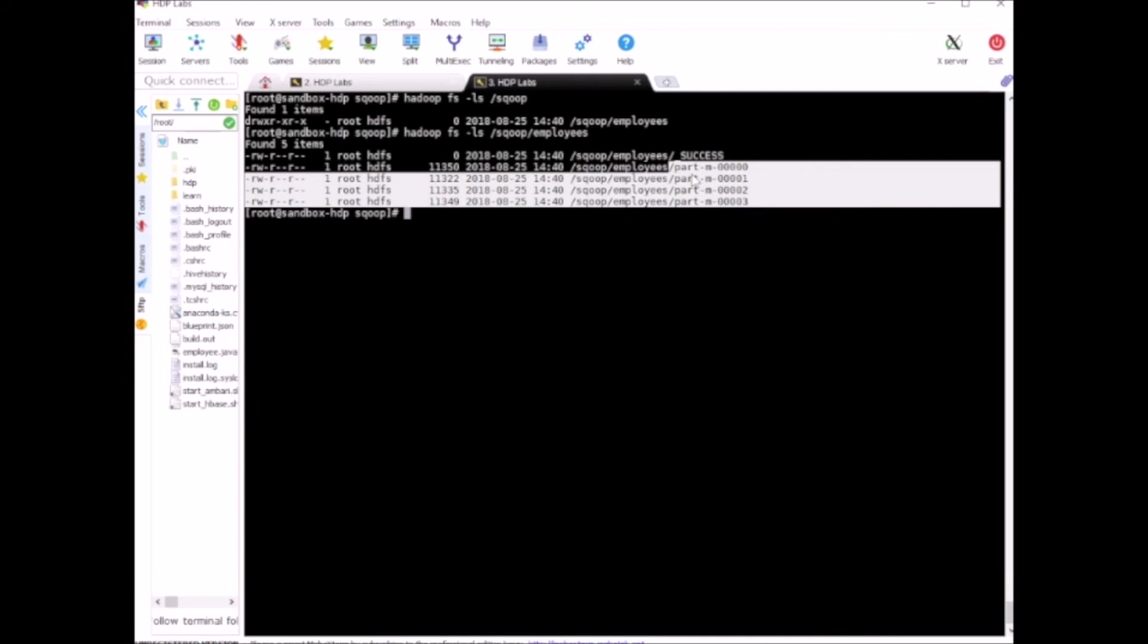All these part-m files are created by mappers. One mapper creates one file and we have 4 mappers, so 4 files are created. You can look at the content of one of these files.